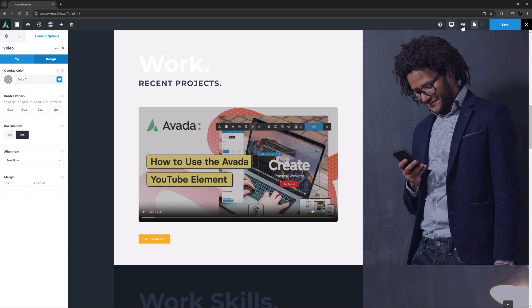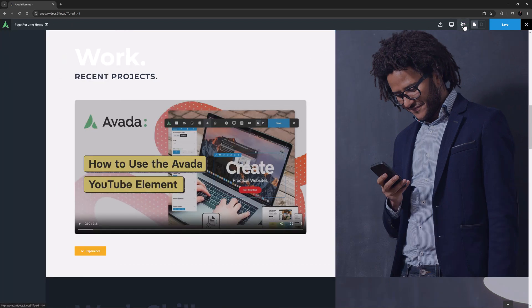Okay, that's the Avada Video element. It's a real boon for anyone wanting to use self-hosted video on their websites, and offers you all the customization options you might need.